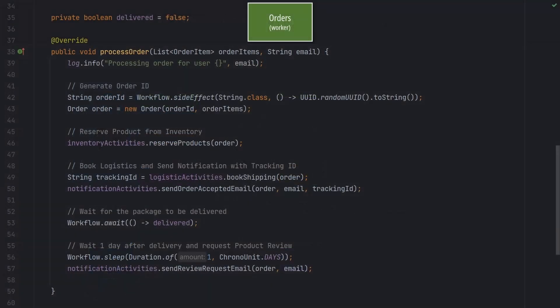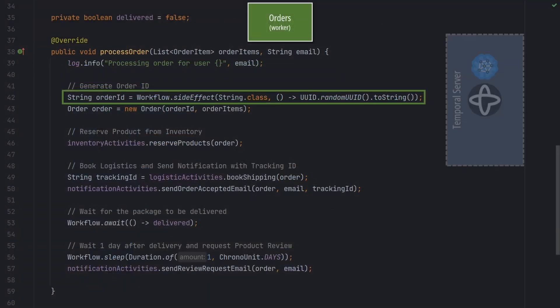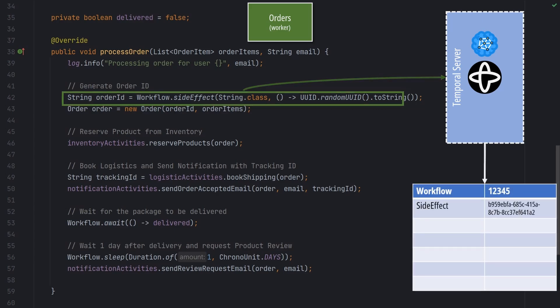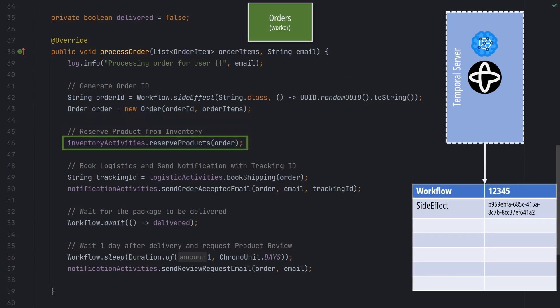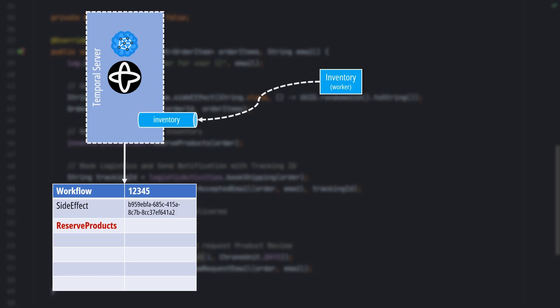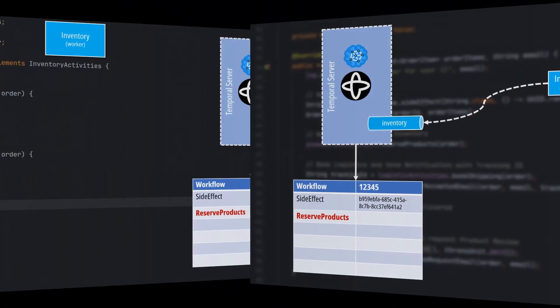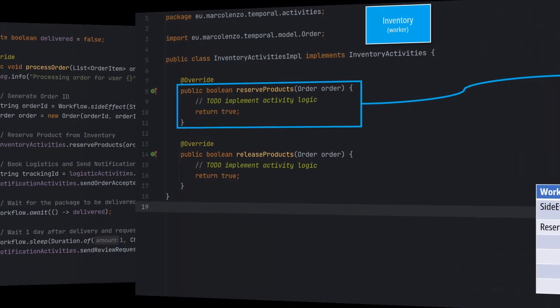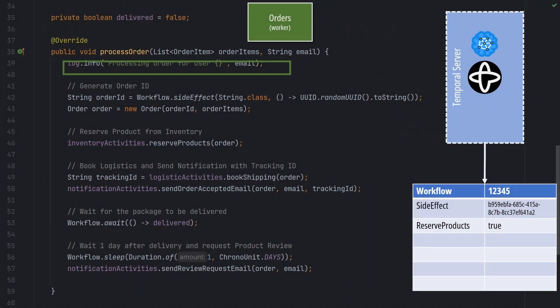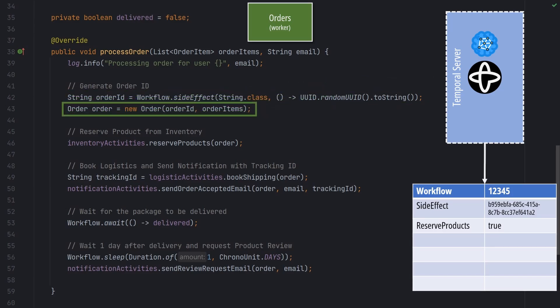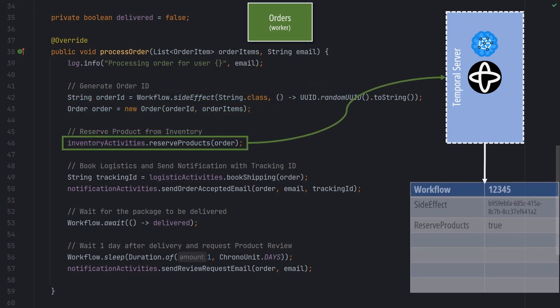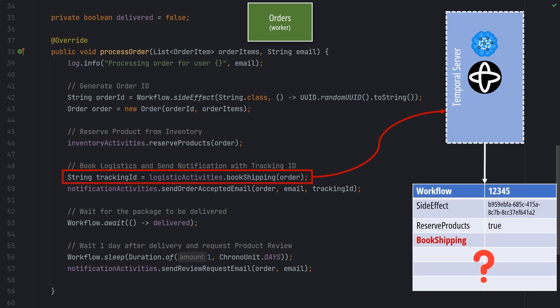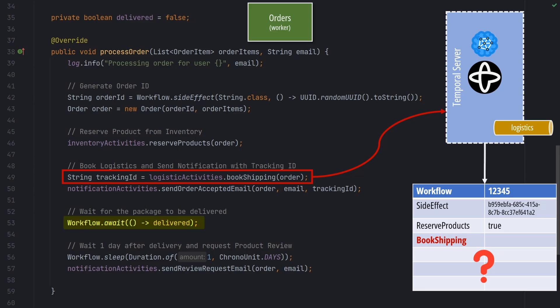When a worker executes a workflow function, the execution is not done from start to end immediately. Anytime we invoke an activity or other SDK method, like side effect or wait, we interact with the temporal server, which decides whether we continue execution or we stop and give control back to the orchestrator. If the requested activity was already executed, the temporal server would fetch its result from the event log and give it back to the workflow function that can continue its execution. If the activity was never executed, the temporal server schedules the activity execution, waits for a worker to complete it and store its result. Once this is done, the temporal server is going to schedule a replay of the workflow. The workflow is replayed and stops anytime we need to execute a new activity or we want to wait for a specific condition or amount of time.